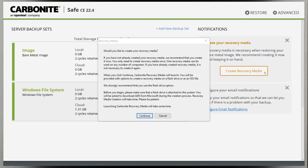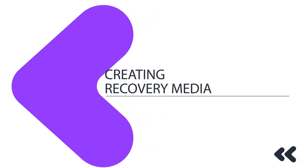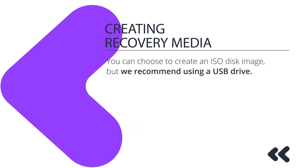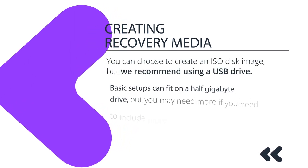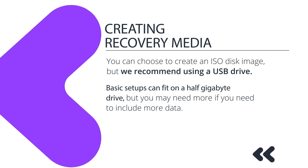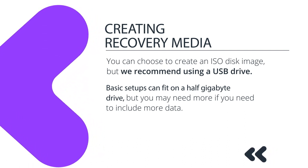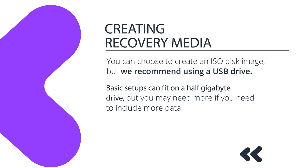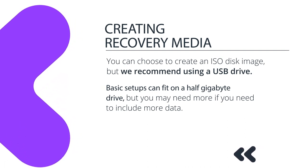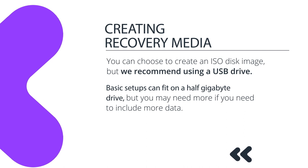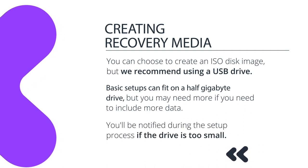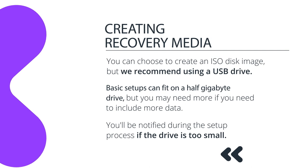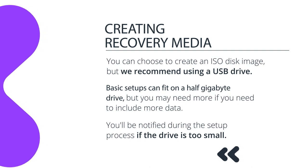You'll see a prompt with a few disclaimers. You can choose to create an ISO disk image, but our recommendation is to use a USB drive. The exact capacity you need depends on the options you select during the creation process. The most basic setups can fit on a half-gigabyte drive, but you may need more if you need to include more data such as special drivers for your hardware. You'll be notified during the setup process if the drive is too small, and you can simply cancel and start over with the larger drive.